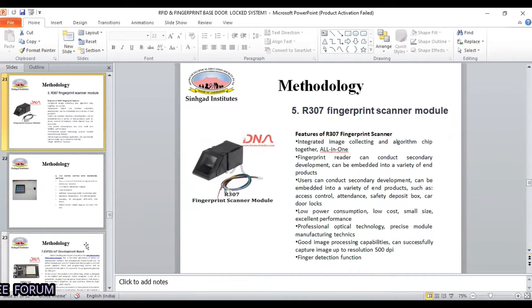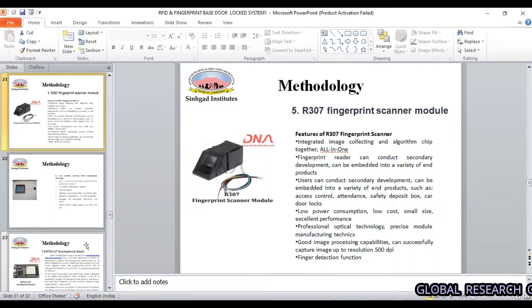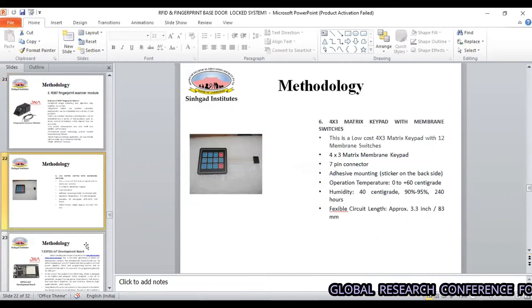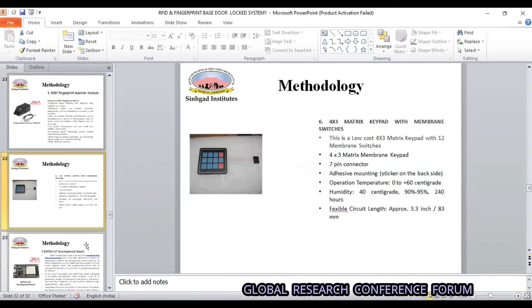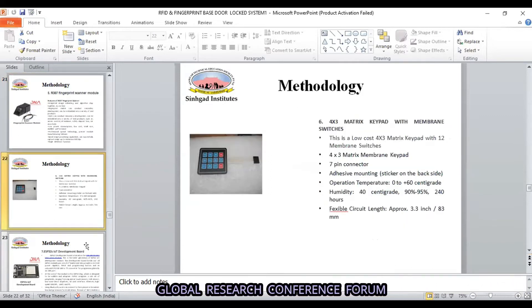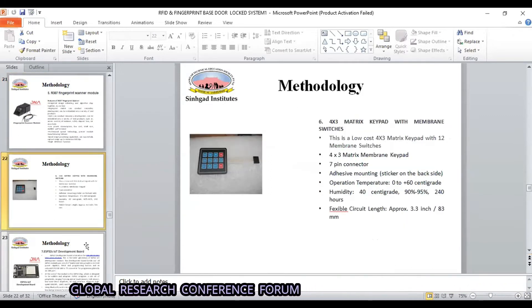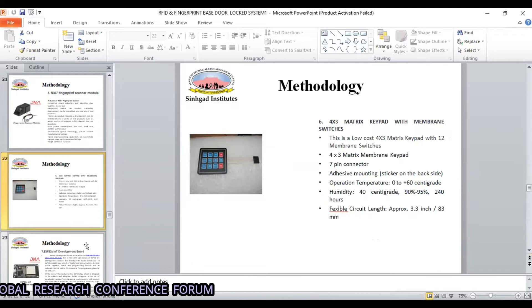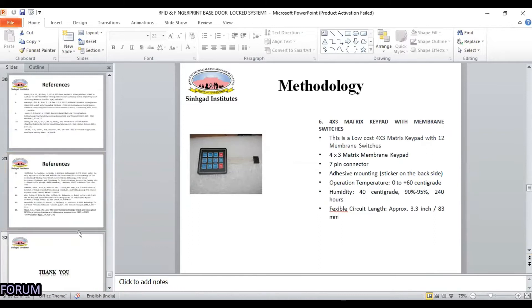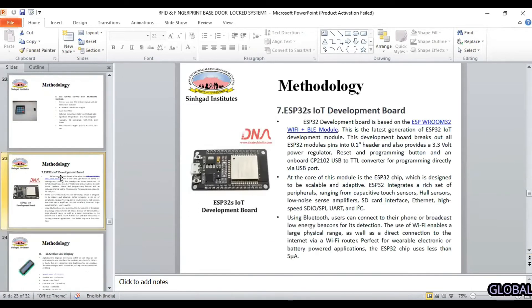This is the R307 fingerprint scan module that we have used in our project.